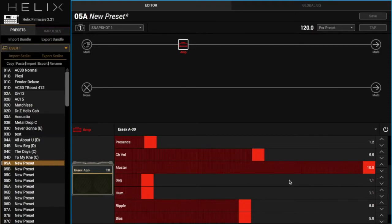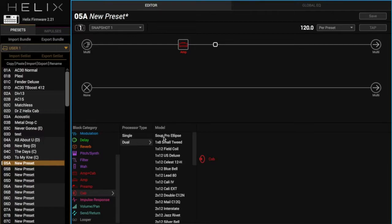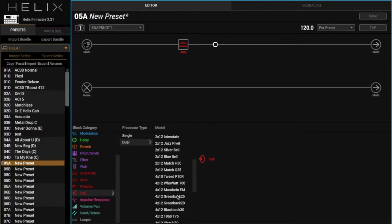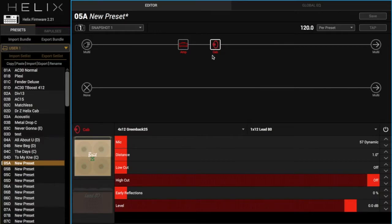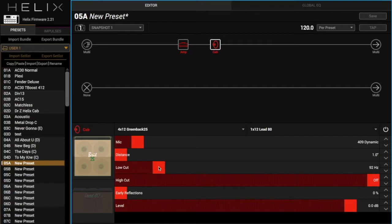I'm going to add a cab here with my top boost preset. I like the 412 matchless with the greenbacks in it, and then I just change the mic real quick. I think we're using the 409 on both, just my normal low cuts and high cuts here on the 412, and don't change anything else.